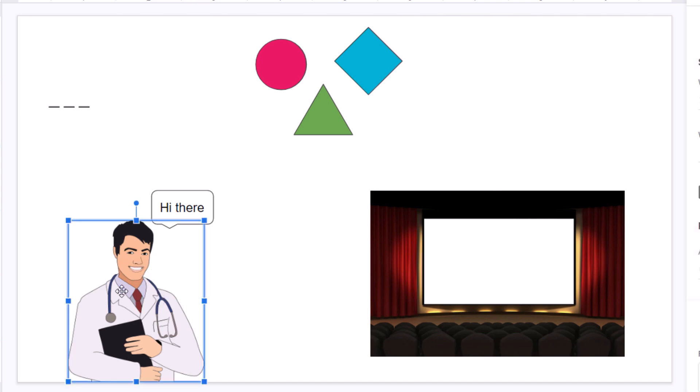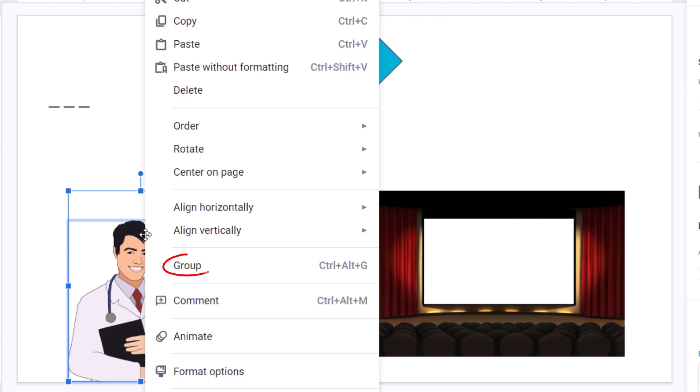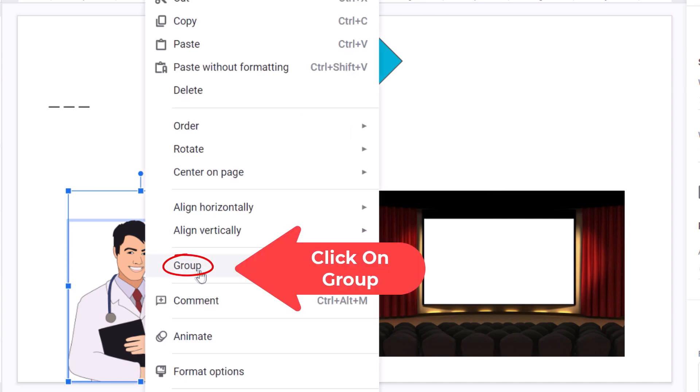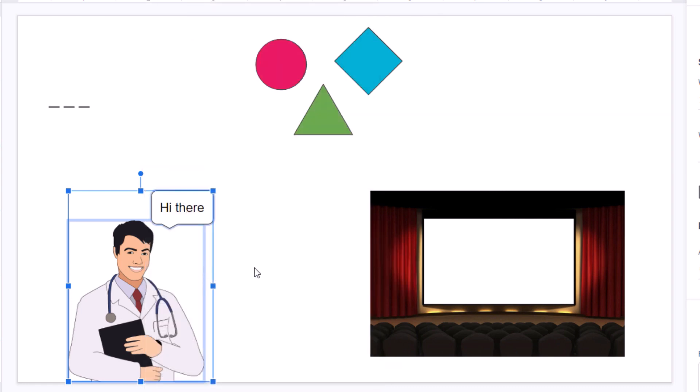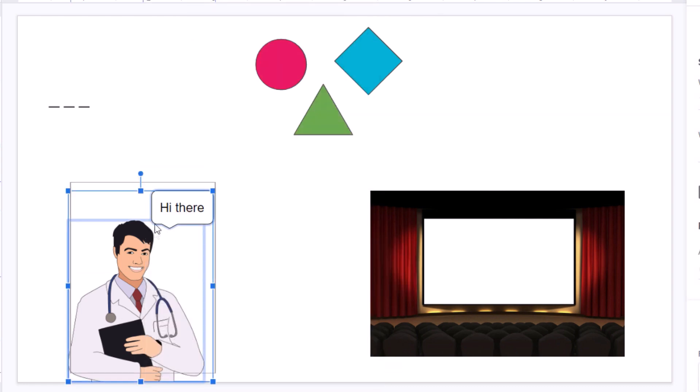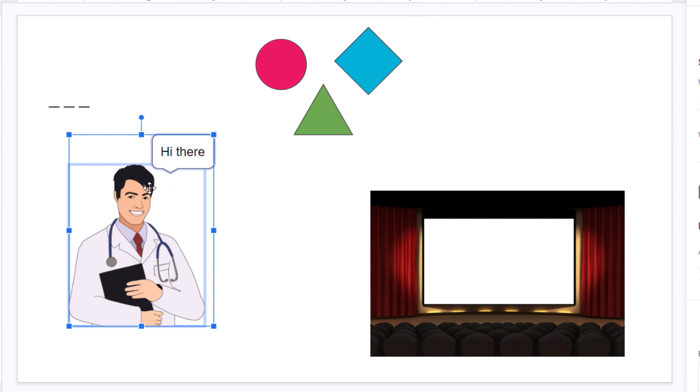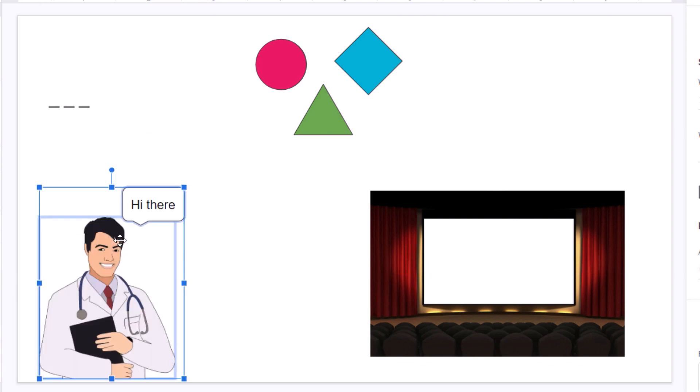I'll just select one, hold down the control key, select the other one to where I have them both selected. Now I will right-click and click on group. Now I'll click off and click back on, and now it's grouped together.